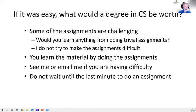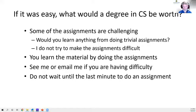Some of the assignments are not particularly easy — if they were easy, what would you learn? I try to make them doable for graduate students so they don't take all your time, since many of you have other classes and full-time jobs. If you're having trouble, send me an email or text. We can Zoom, share your screen, show me your error messages, and we'll resolve it. Budget your time — don't wait until the last minute.